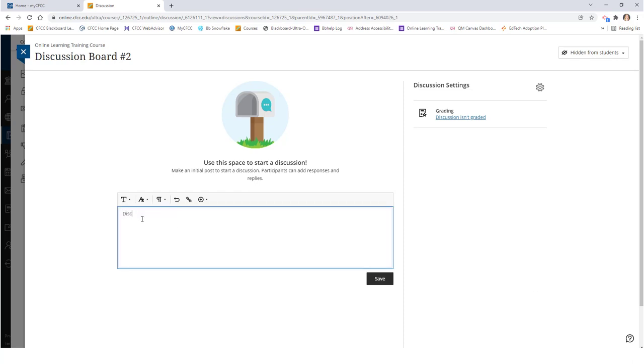You also have a rich text editor if you'd like to add images, links, YouTube videos, etc. into your discussion board. Once done, click on the save button below.